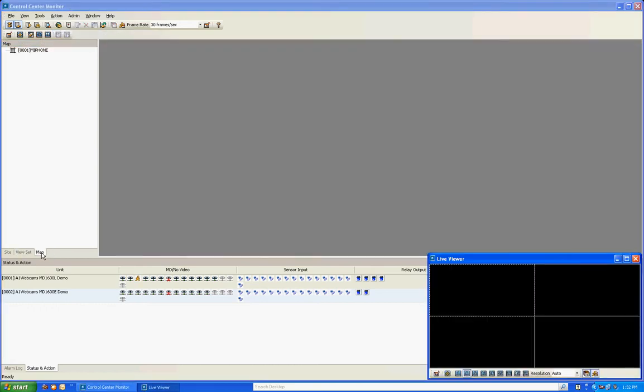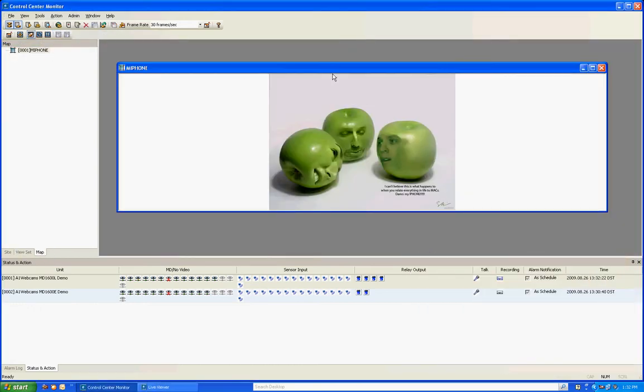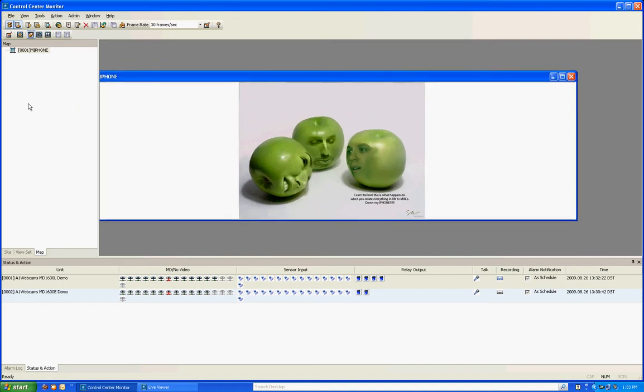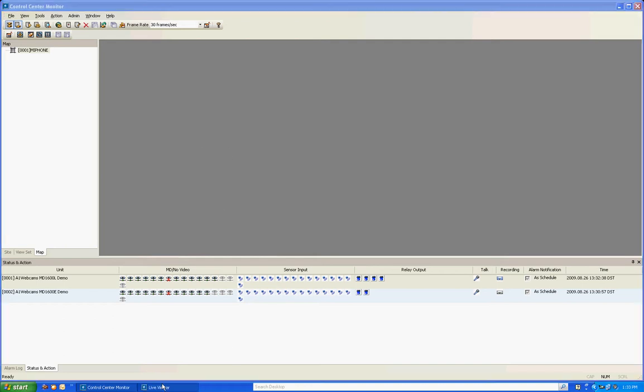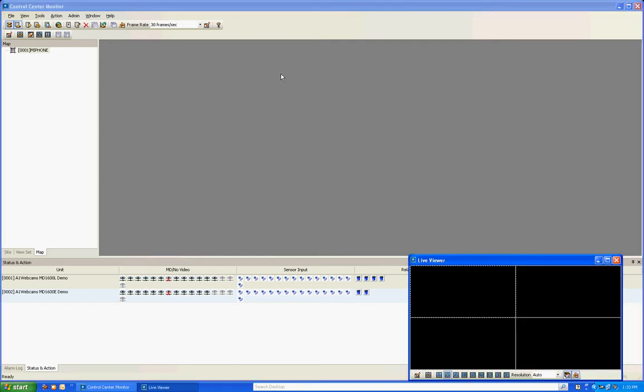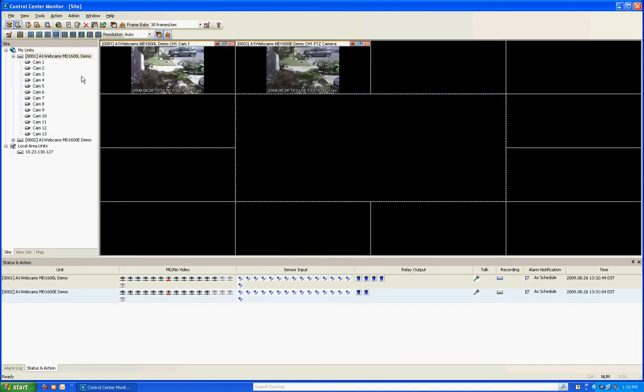The next one is map. Mapping, what it does is actually you can create a map and I created a little sample here and you can actually drag cameras on here. Let's say you have an image that you have like a floor plan of a building. You can actually pull that up, drag the alarms, the relays, the sensors, the cameras and pull that up and you can view them with the live viewer and look at the map at the same time. So it's a mapping function. We're going to go back to the site tree.